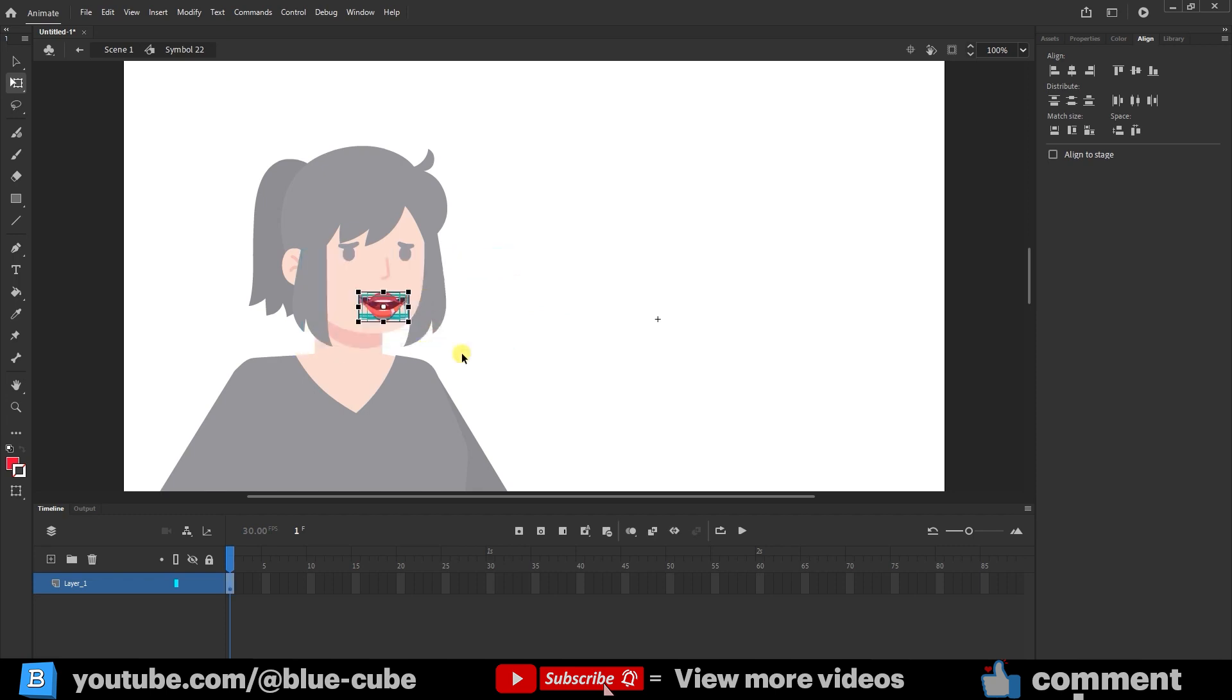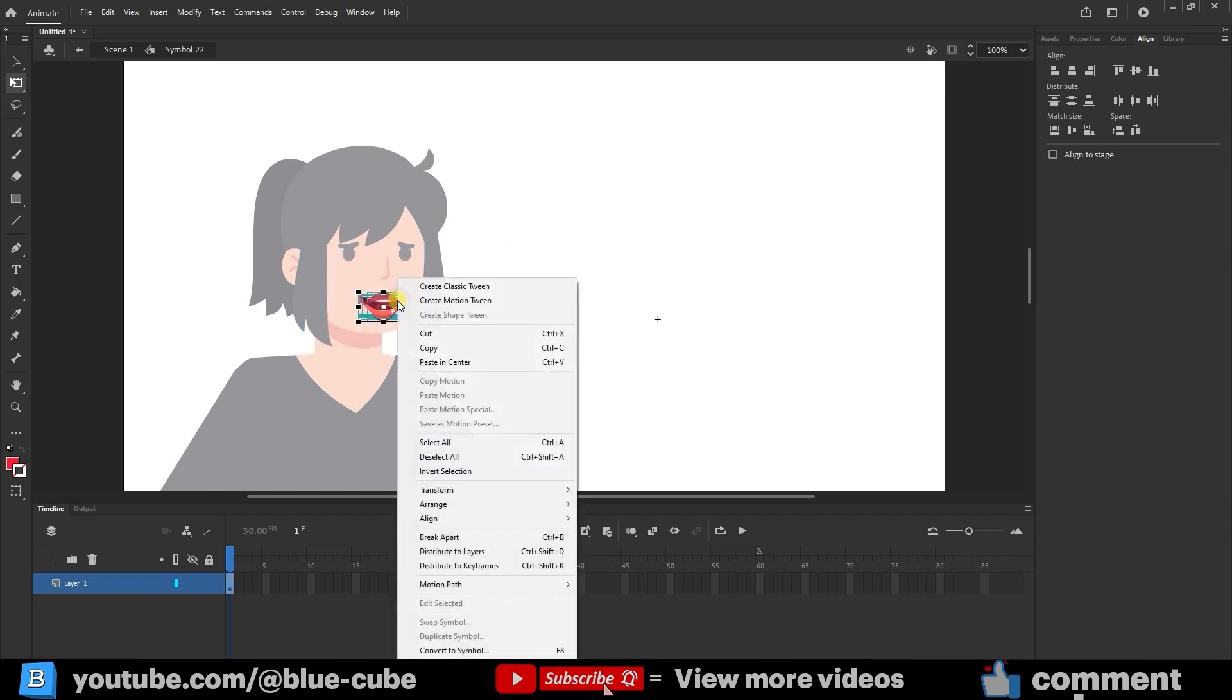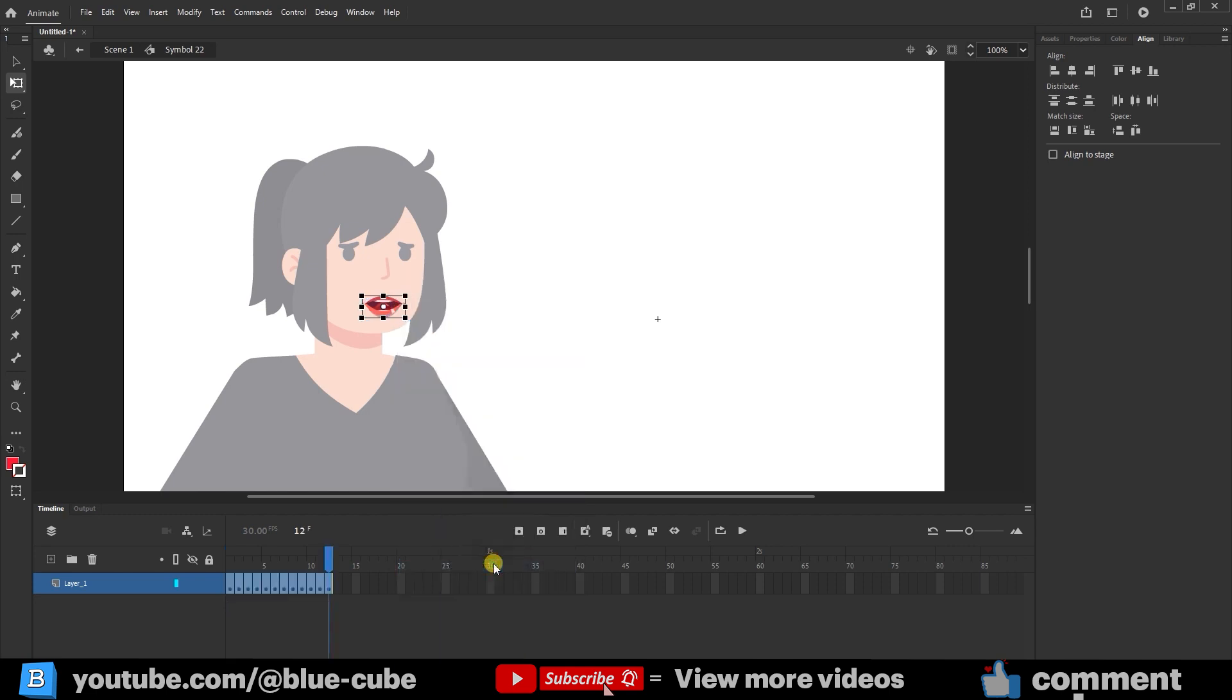I position all of them here and scale them down slightly while holding the Shift key to keep the proportions. Again, I select all of them, right-click, and choose the Distribute to Keyframes option here. This way, each of those layers will get a keyframe, and if I move the slider over the keyframes, you'll see the lips animate accordingly.